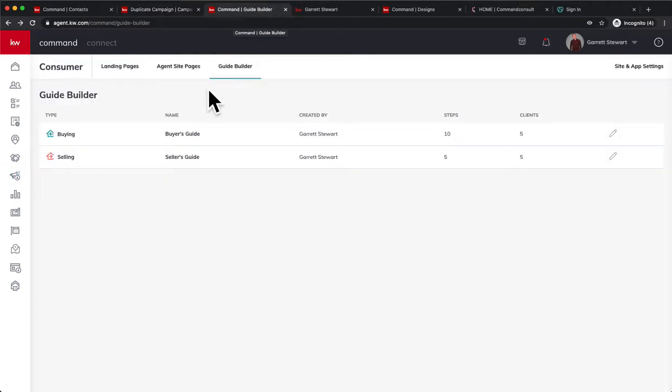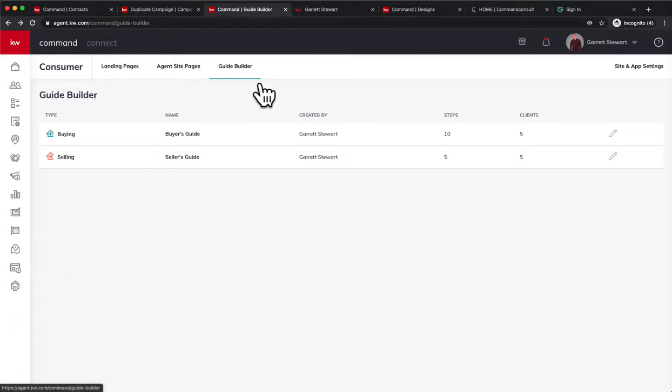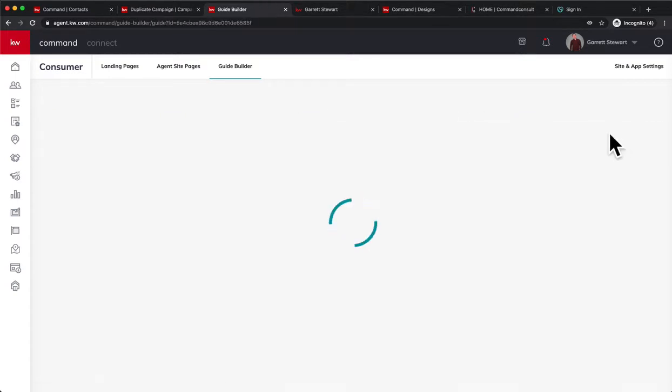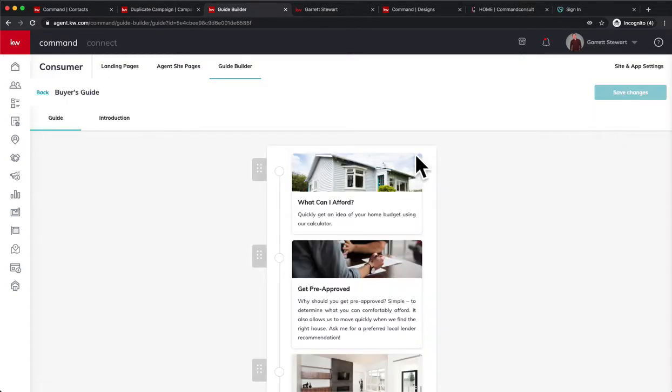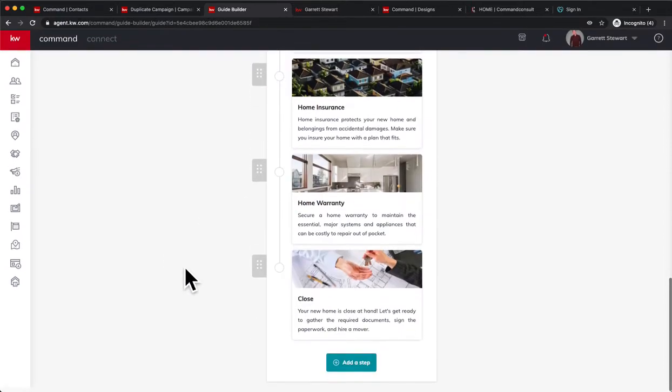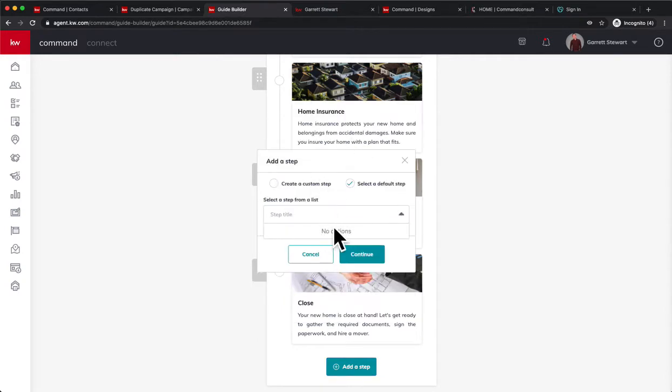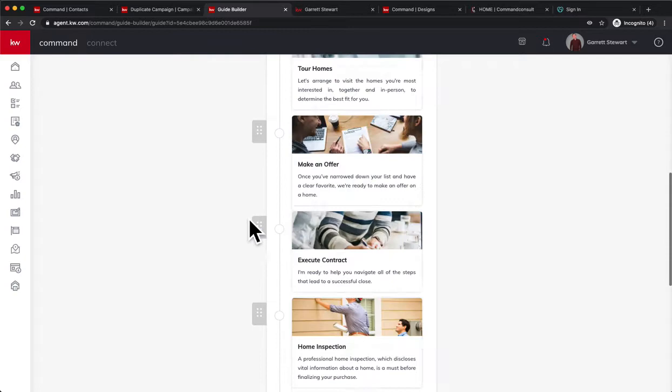Next one is in the consumer section under Guide, and in Guide you're able to now edit your buying guide. You just go and edit your buying guide and add this What Can I Afford widget in here by going to the bottom, add a step, select a default step, and you'll see the What Can I Afford widget in there if you haven't added it yet. Once you add that, I slid mine up to the top.